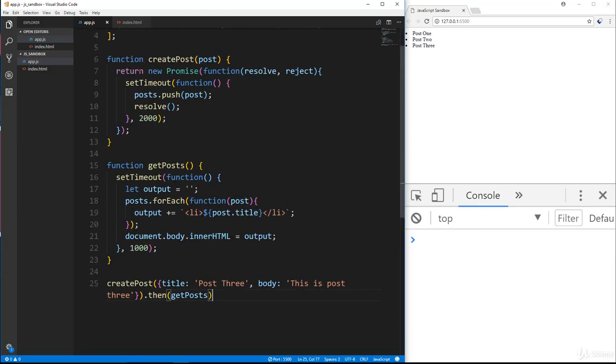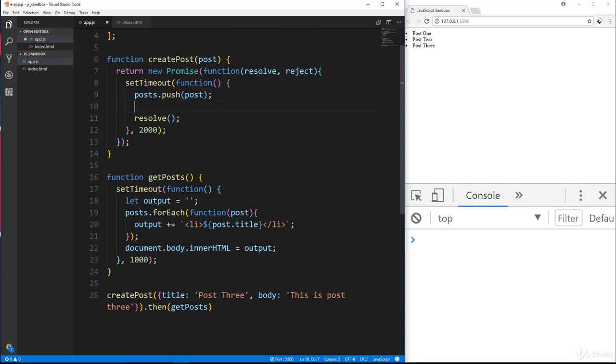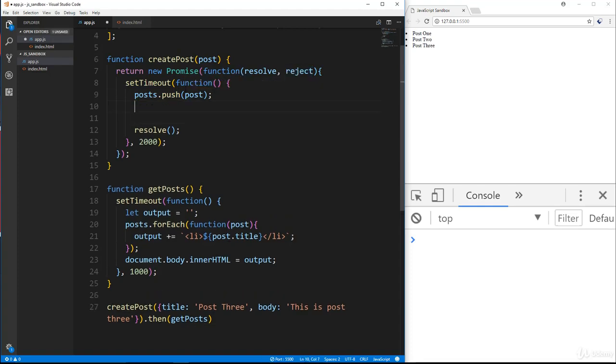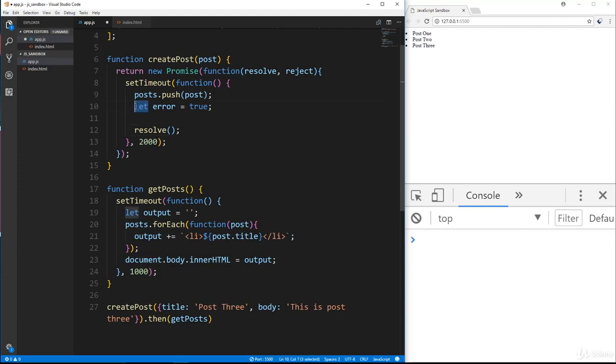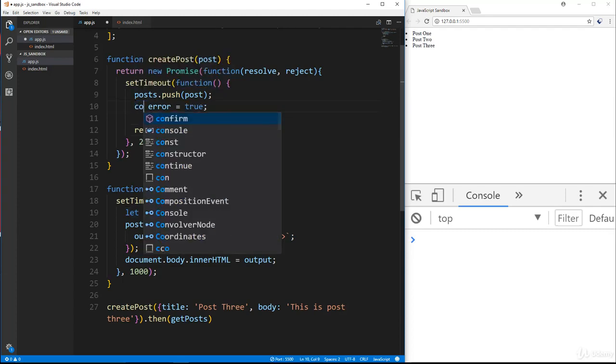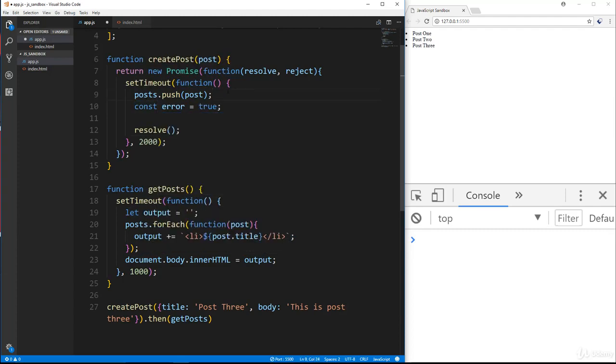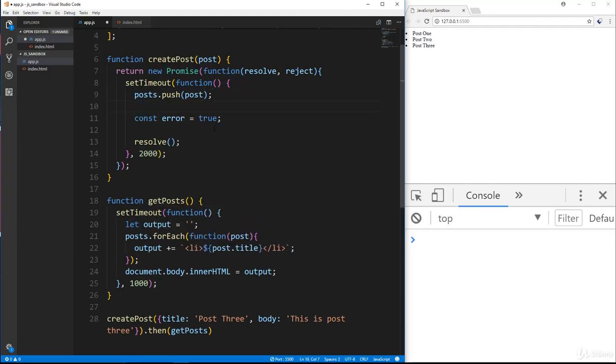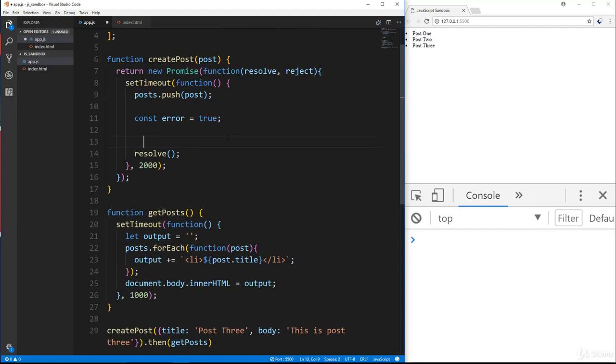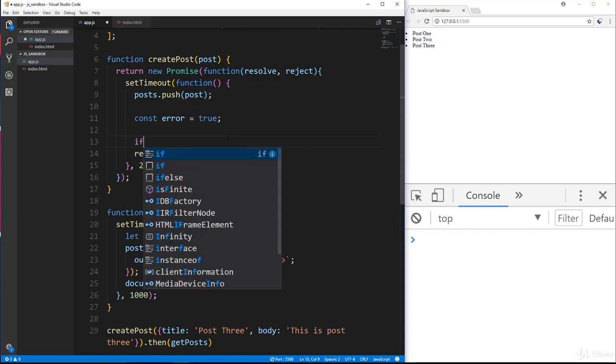Now like I said, if there's some kind of error that you're testing for and you want to throw that error, then you could call reject. So what I'm going to do just to mimic an error is just create a variable called error and set that to true, actually I'll set that to const. So we just have this error, say something with the server, and then we want to check for that error.